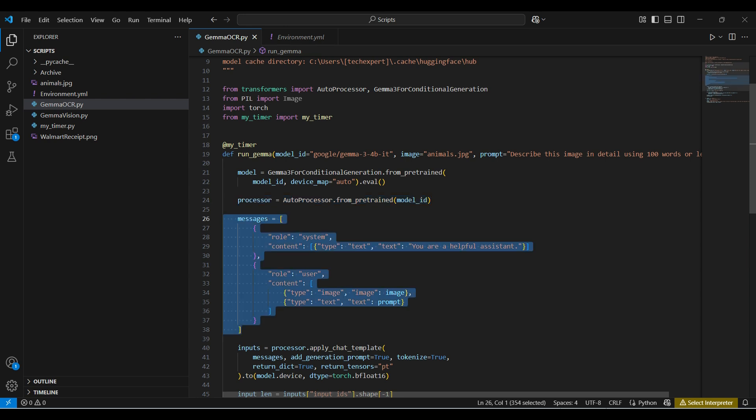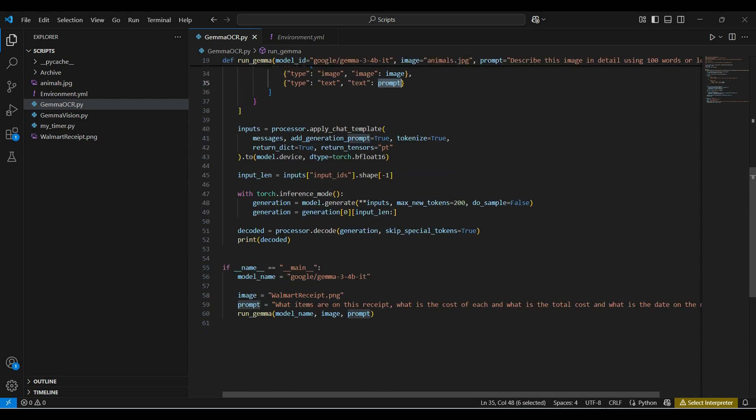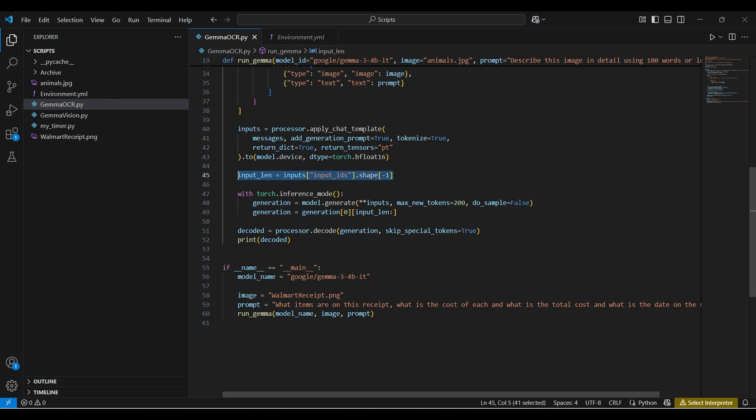The message format here is standard, with a system role and a user role, and the corresponding content for each. The content for the user in this case is an image and a question. Then we apply the template to the processor with a message and a few parameters. We send this to the CUDA device. This command gets the size of the input tensor, which is used in the next command.